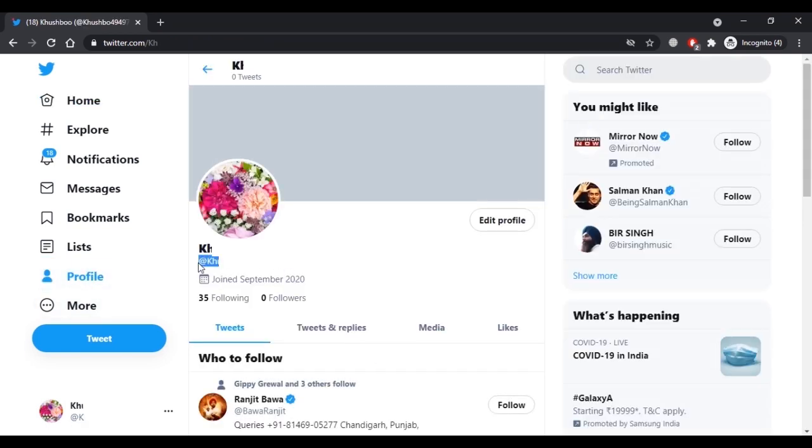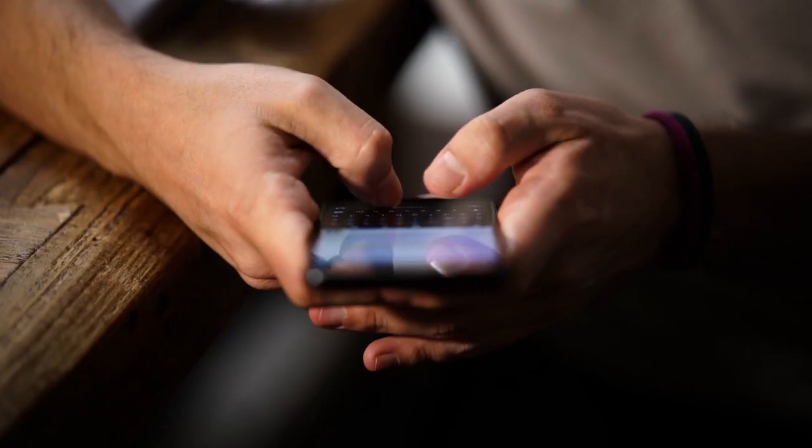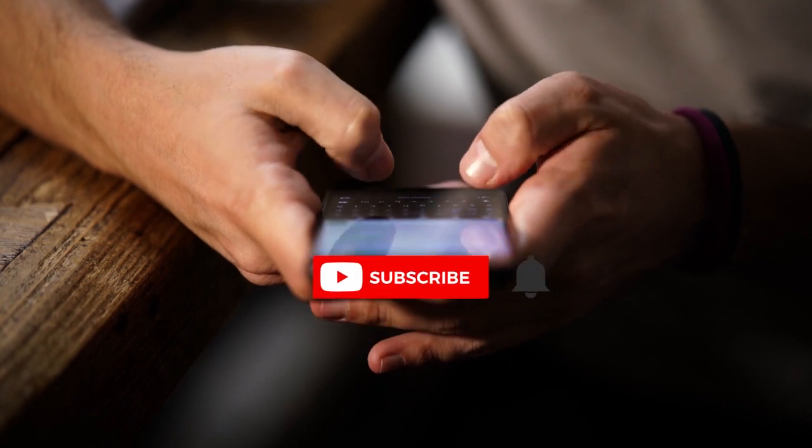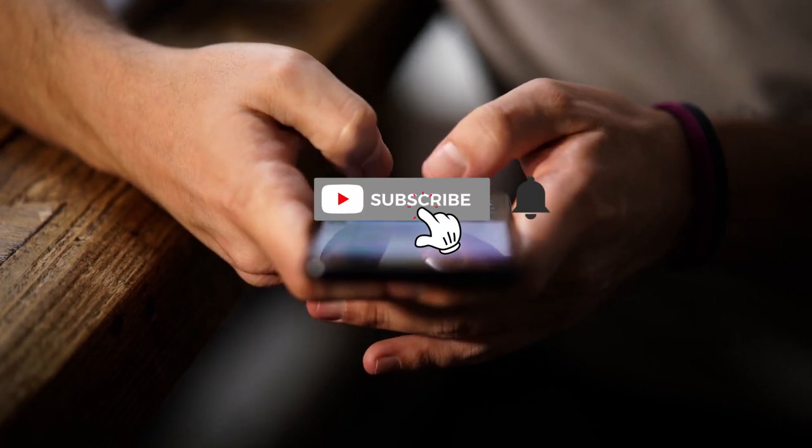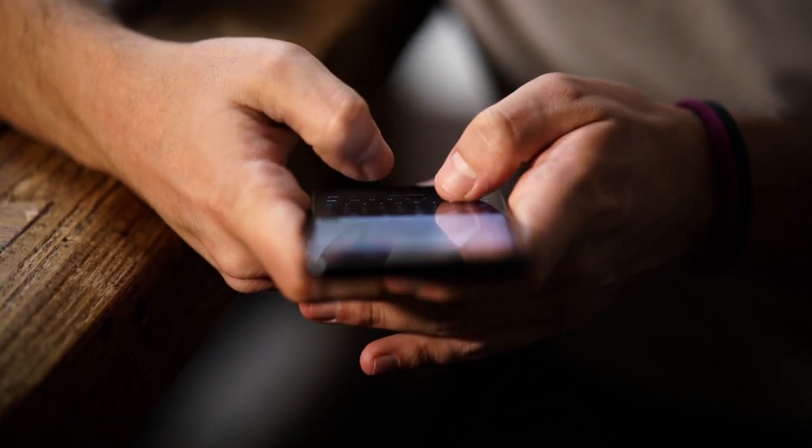That was all for this video. If you need more help for your Twitter account, you can check out my other videos. If you enjoyed this video and want to hear from me again, be sure to hit that subscribe button before you leave. Thank you for watching.